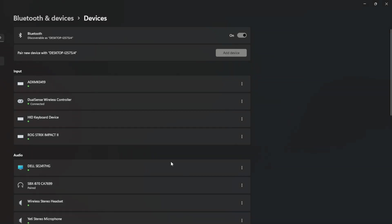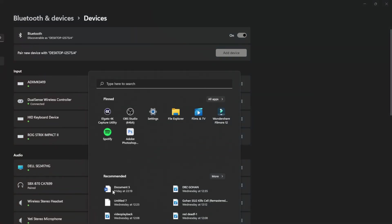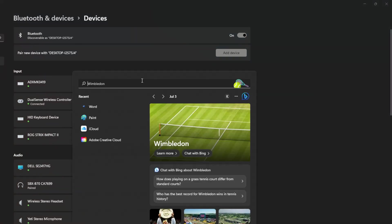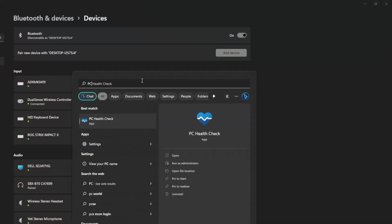Right, once that's done it says connected, that's all good. So you can see here DualSense Wireless Controller. Now all we're going to do is go on to the PCSX2 emulation program again.